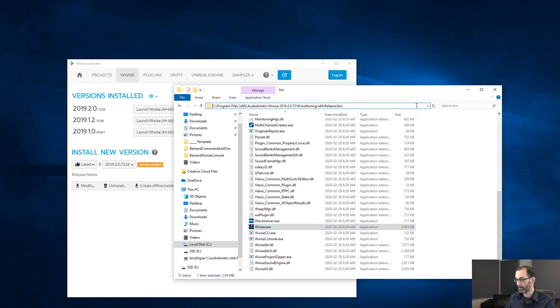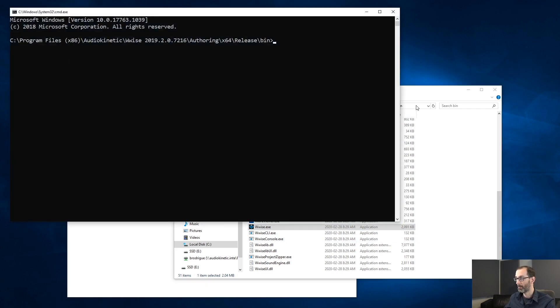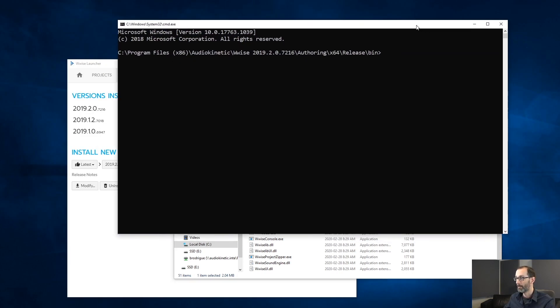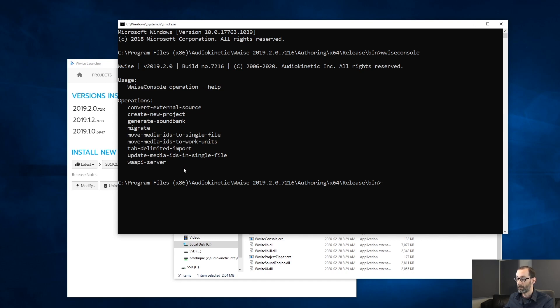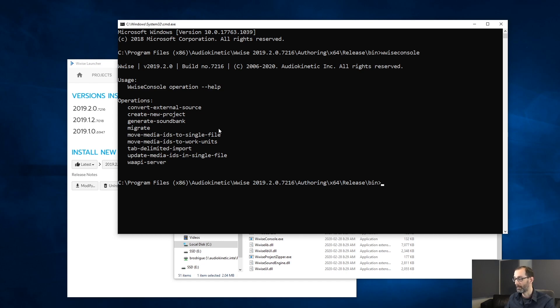So let's see what the WISE console is. The WISE console allows you to run different operations. For example, generating soundbanks, running a WAPI server, converting external source. A big difference with the WISE CLI is that each operation available is documented in the WISE console.